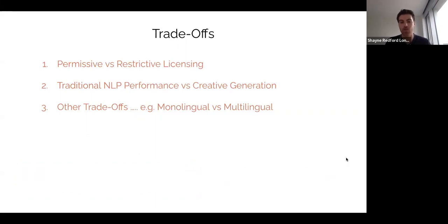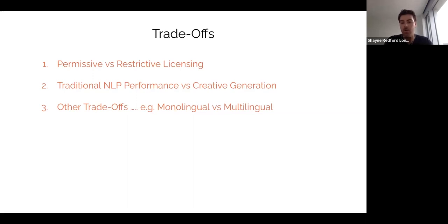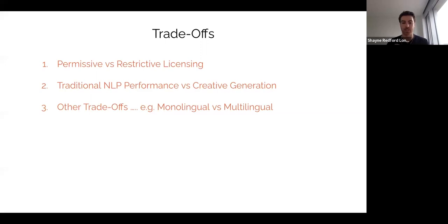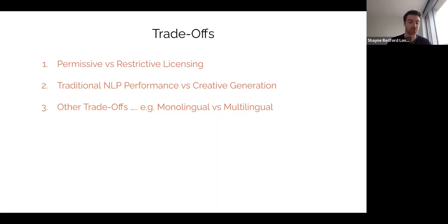The first practical question is whether the data you choose will have permissive or restrictive licensing, and this will affect the ways in which you can deploy your model — for instance, whether you can use it for commercial purposes. Secondly, what types of tasks will your model excel in? There are more traditional NLP tasks, and performance in those might be different from performance for more open-ended, creative, dialogue-centric generation, like a chatbot or ChatGPT. Other trade-offs include monolingual versus multilingual capabilities, and what domains you might perform well in, such as social media, news, or biomedical tasks.